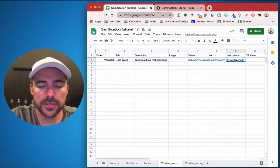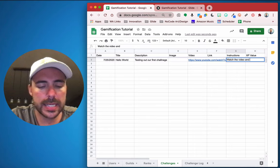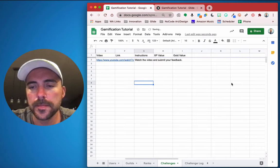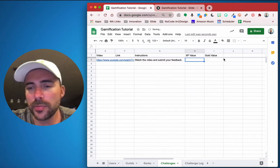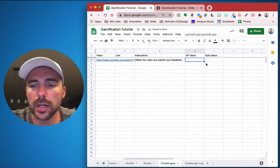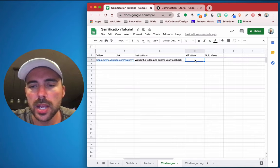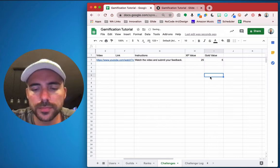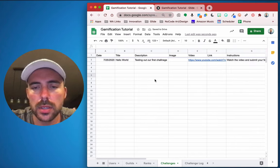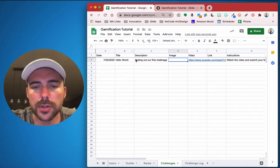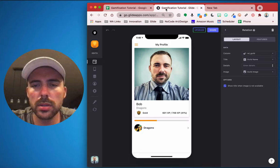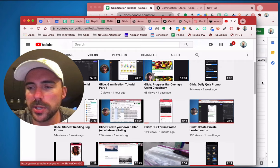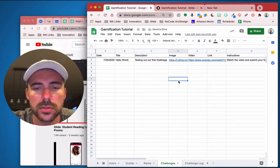So the link here might point to some other resource. The instructions will say 'watch the video and submit your feedback'. We'll give this challenge 25 XP and 5 gold. For the image, let's copy the thumbnail image address from the YouTube video and use that.